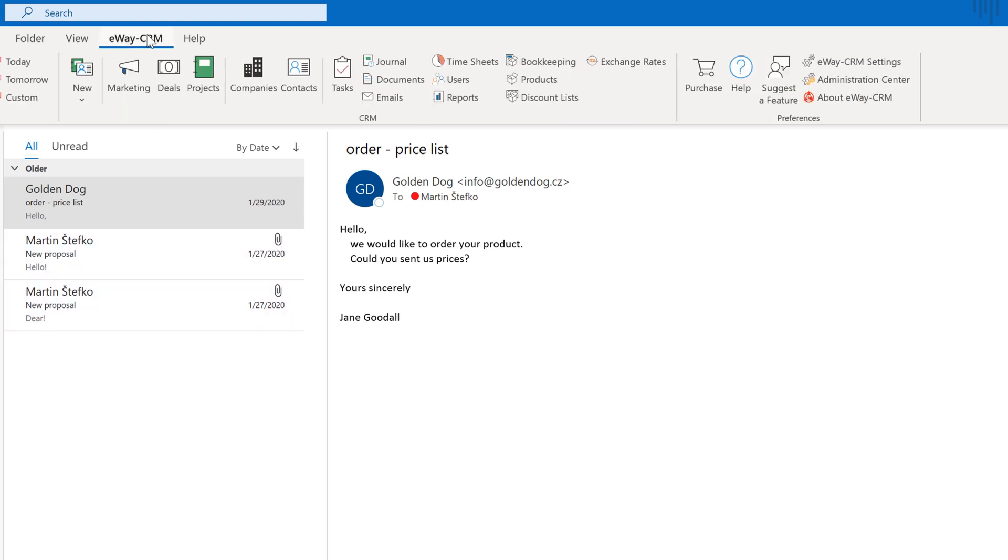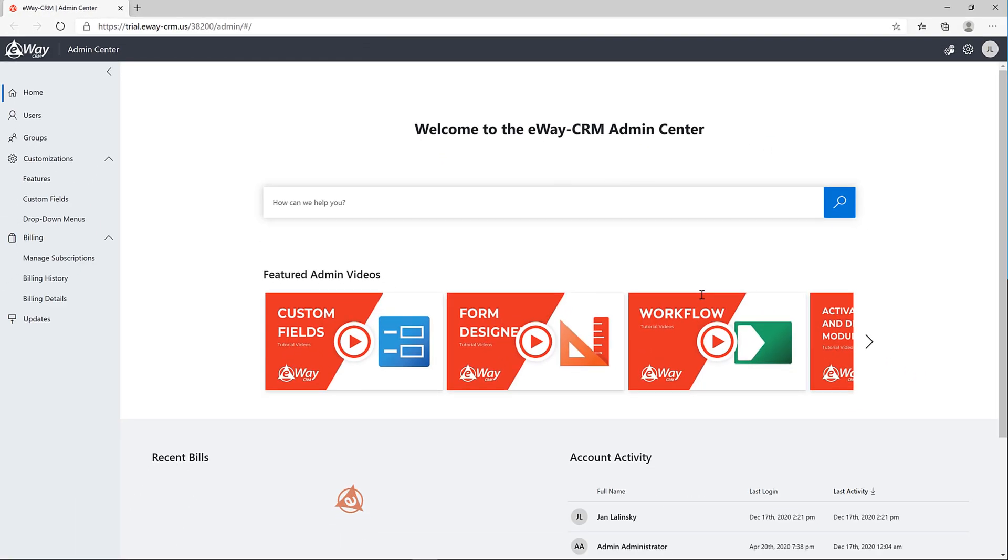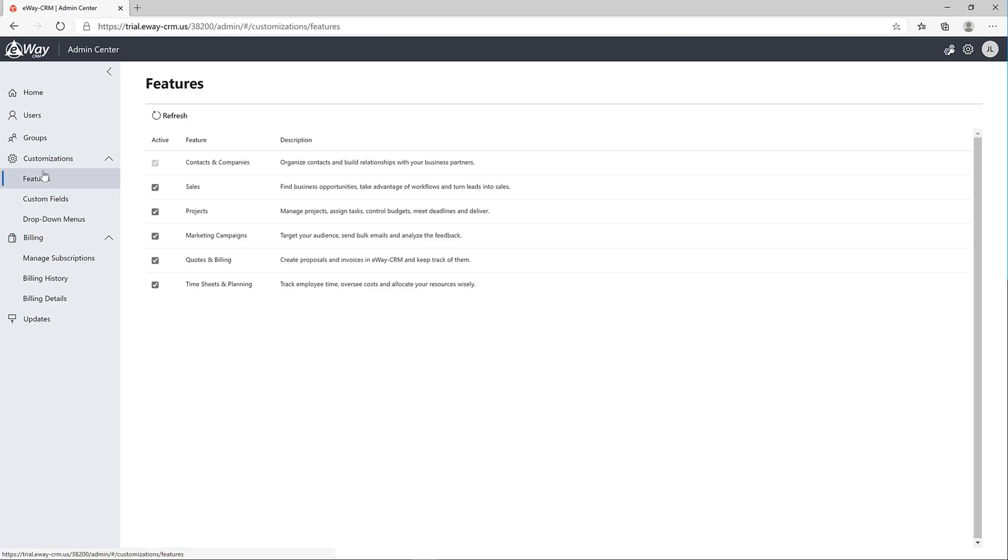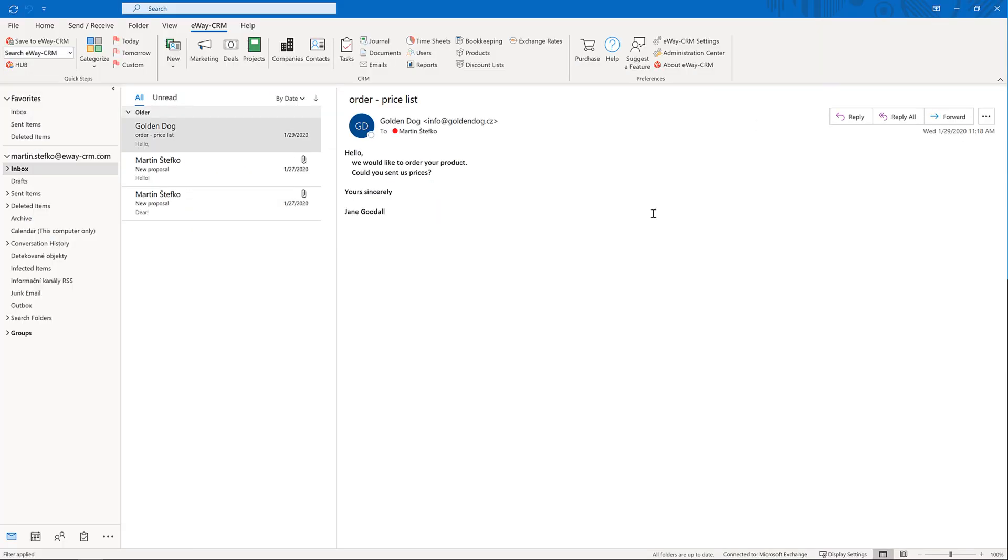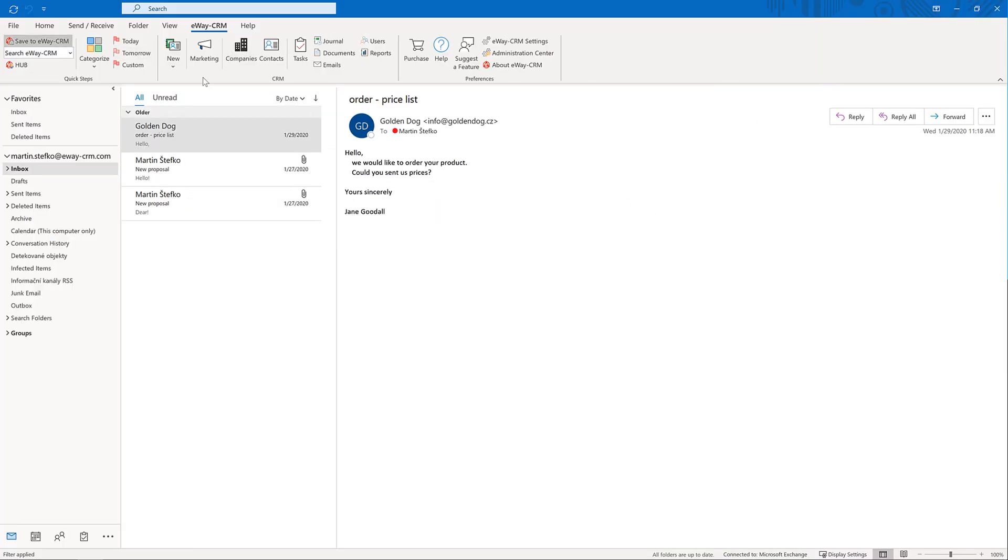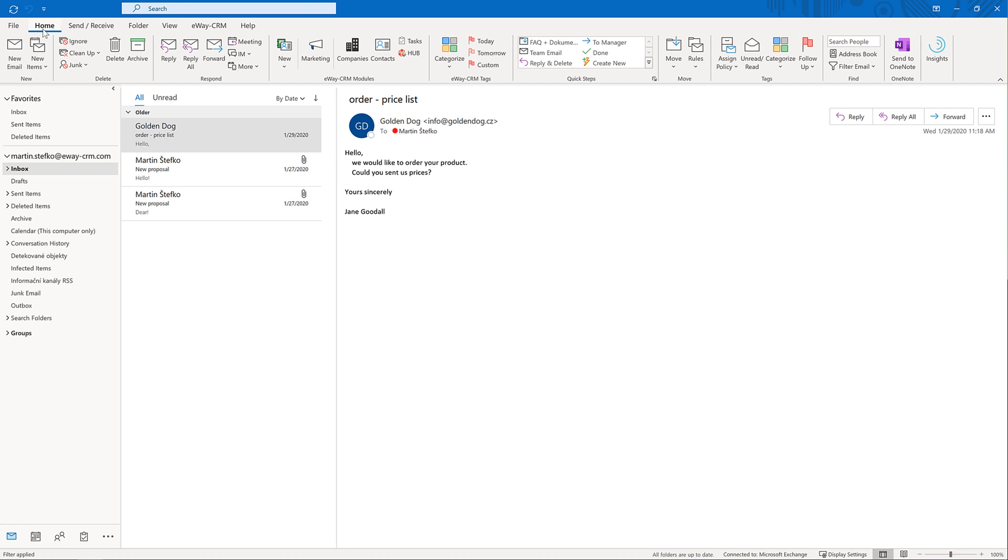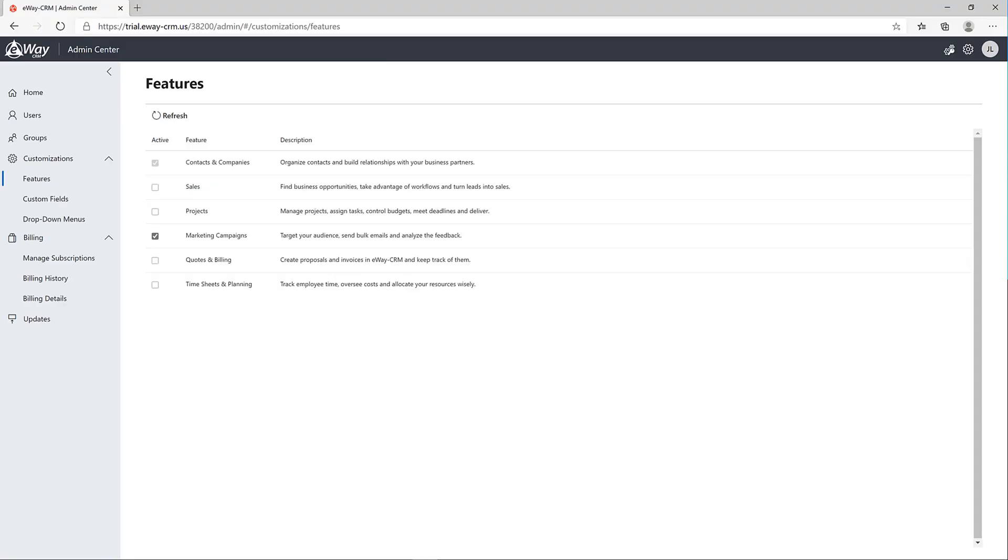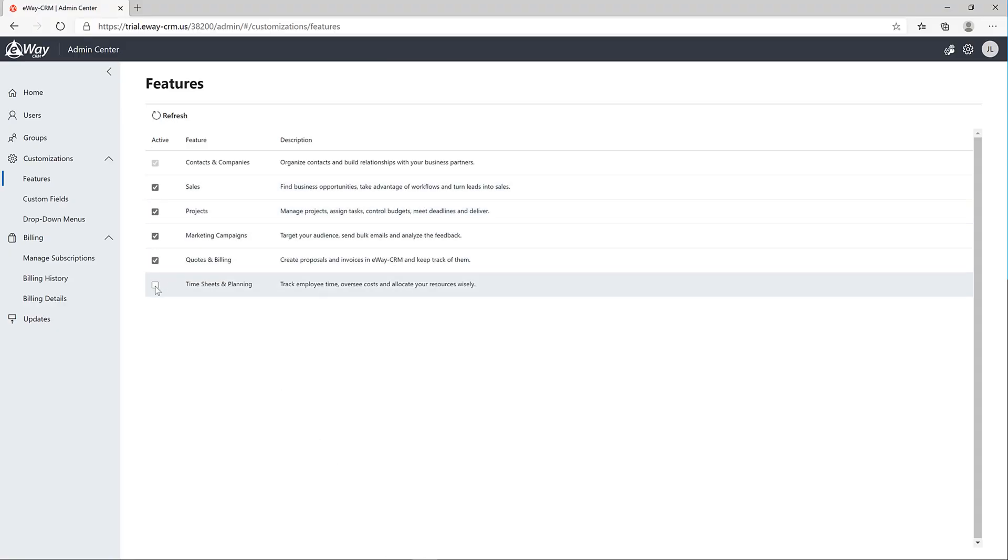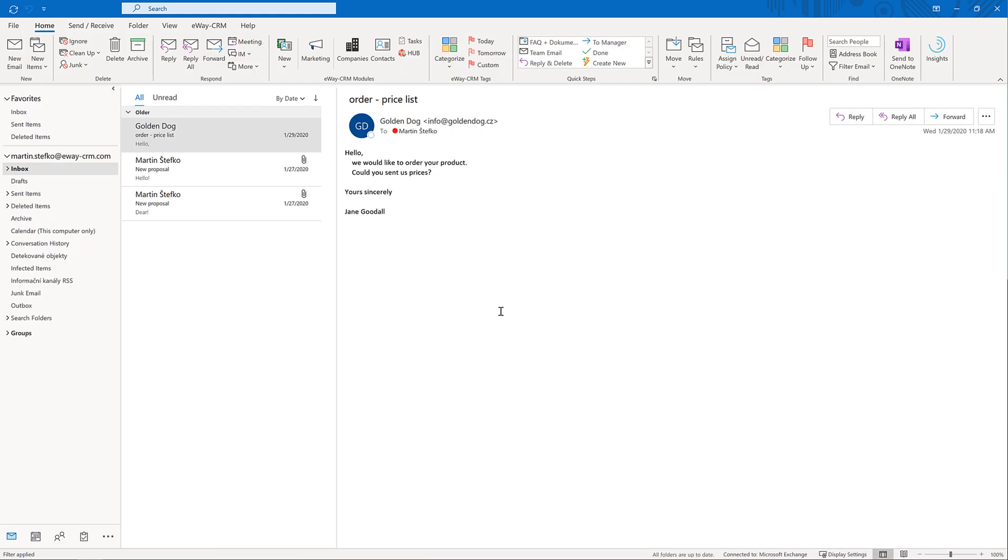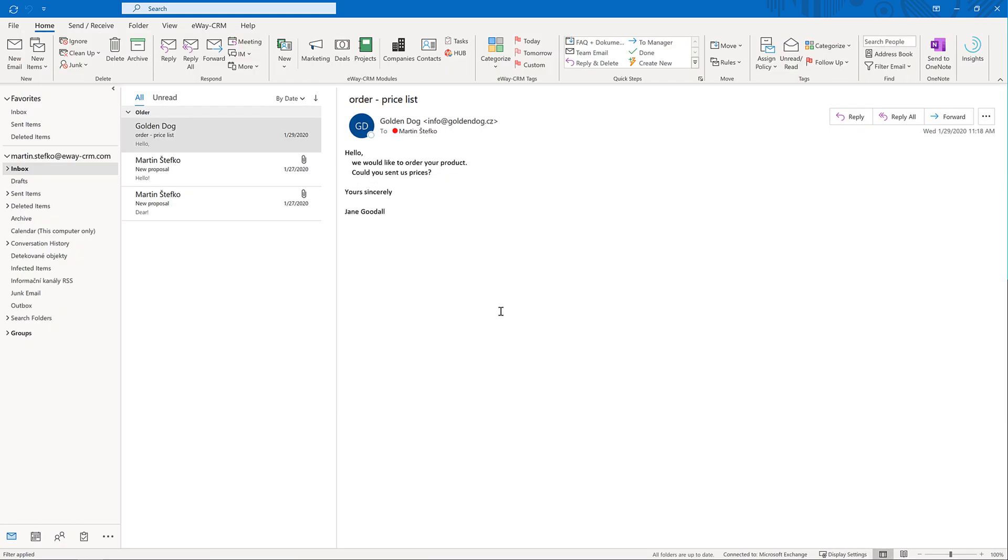Let's try it. Open Administration Center. Go to Features. Deactivate all the modules except companies and contacts and marketing campaigns. Look at Outlook to see how it changed. As you can see, many icons have disappeared from the main ribbon. Now go back and activate everything. You have now activated all the modules.